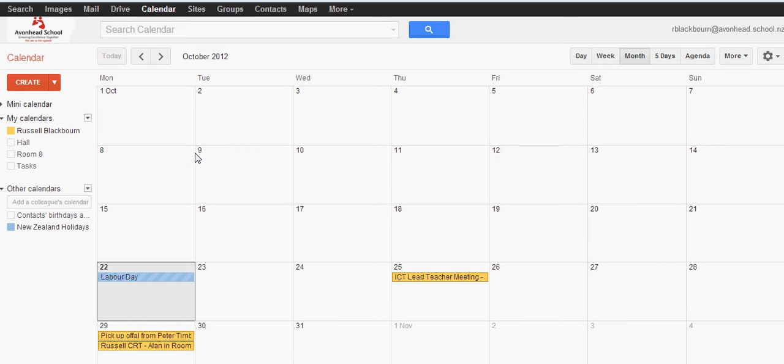What you want to do is find the email that Sue sent you. So I'm going to go to mail.